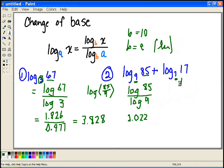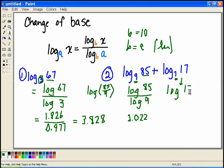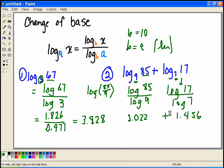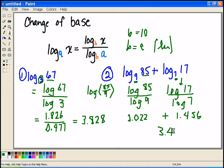Now I convert the second term to base 10 as well: log of 17 divided by log of 7, which gives 1.456. My original problem says to add these two results, so 2.022 plus 1.456 gives a final answer of 3.478.